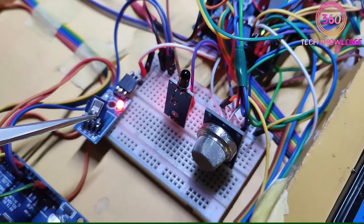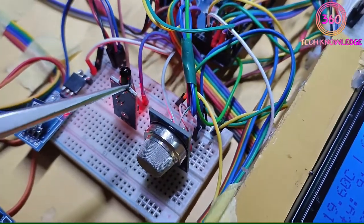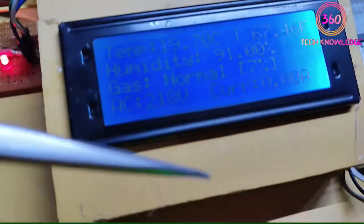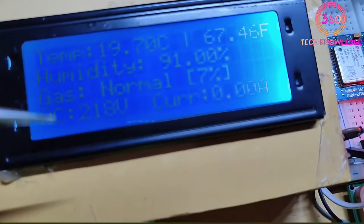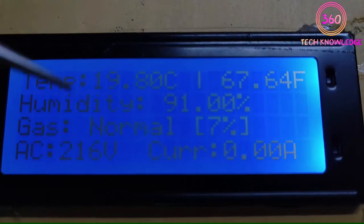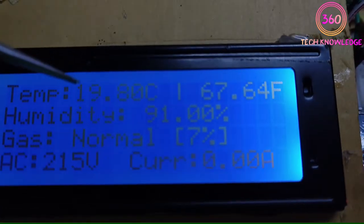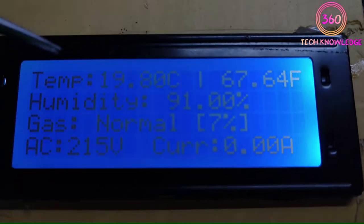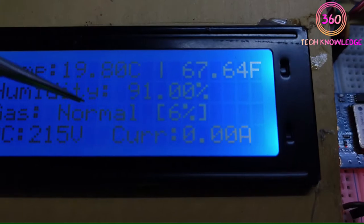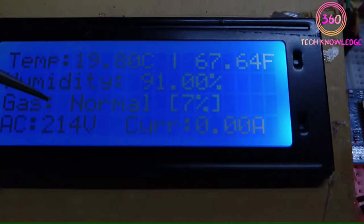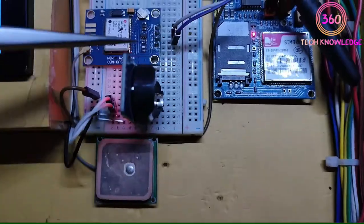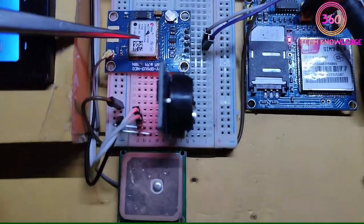This is the temperature and humidity sensor. This is the flame sensor. And this is the gas sensor. This is the 20x4 LCD display. On this display we show temperature in Fahrenheit and Celsius, humidity percentage, gas level, AC voltage and current. This is the GPS module.